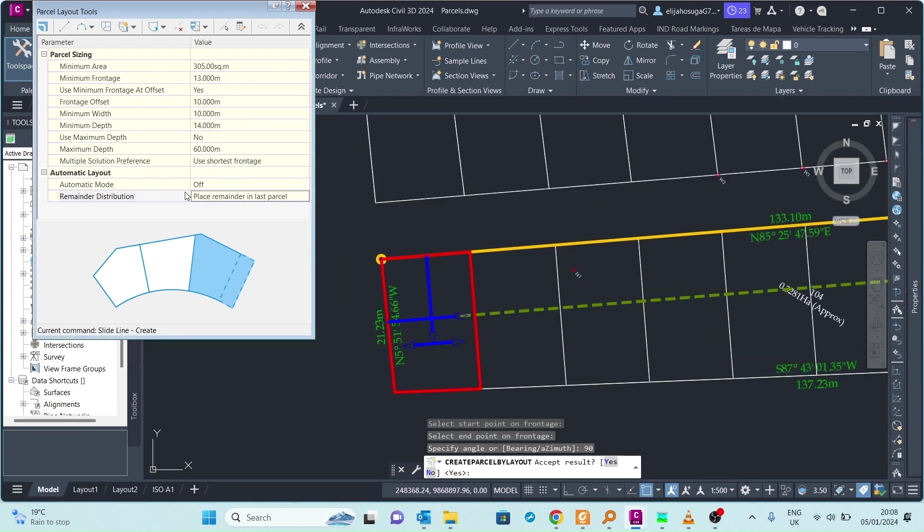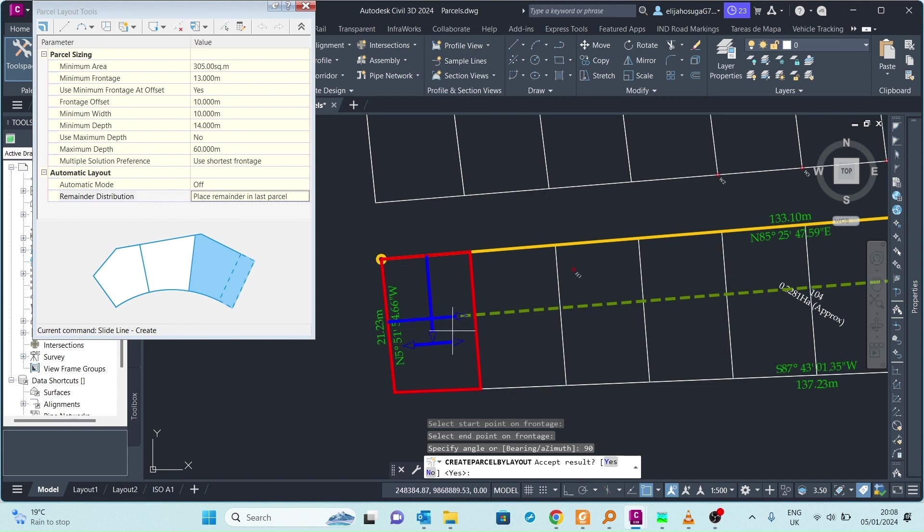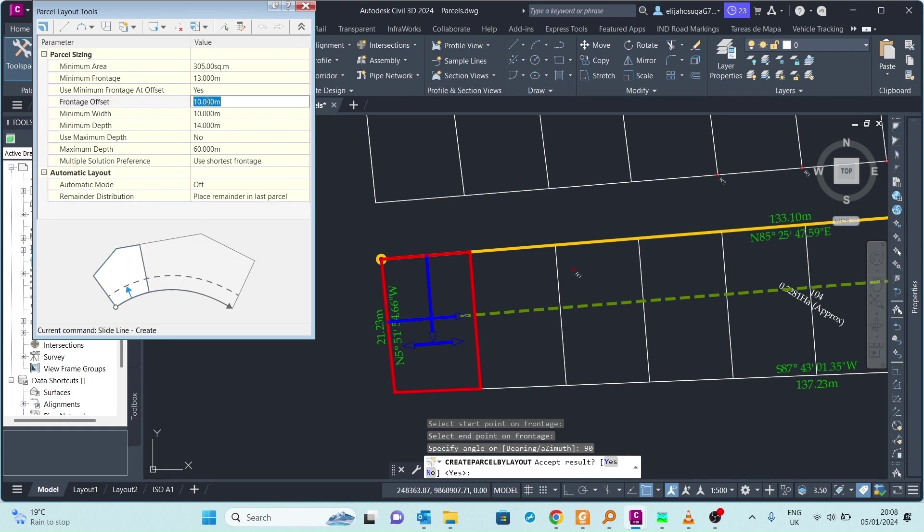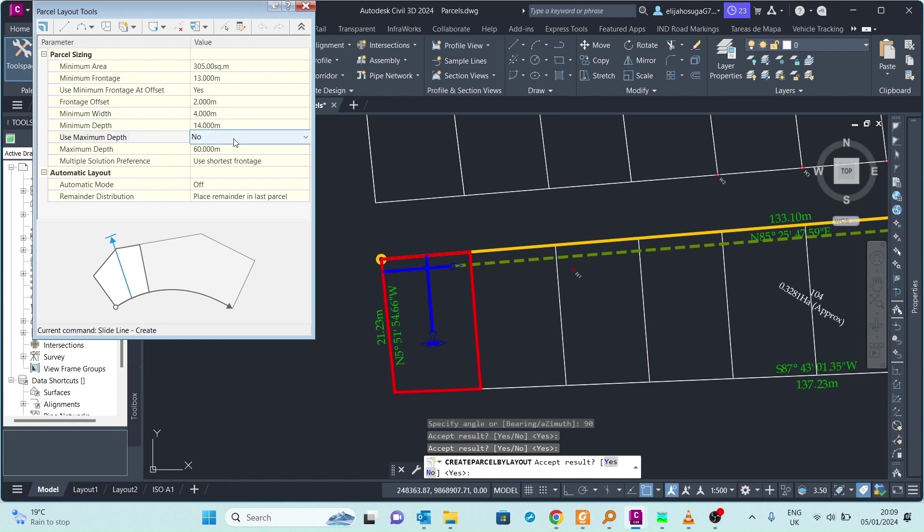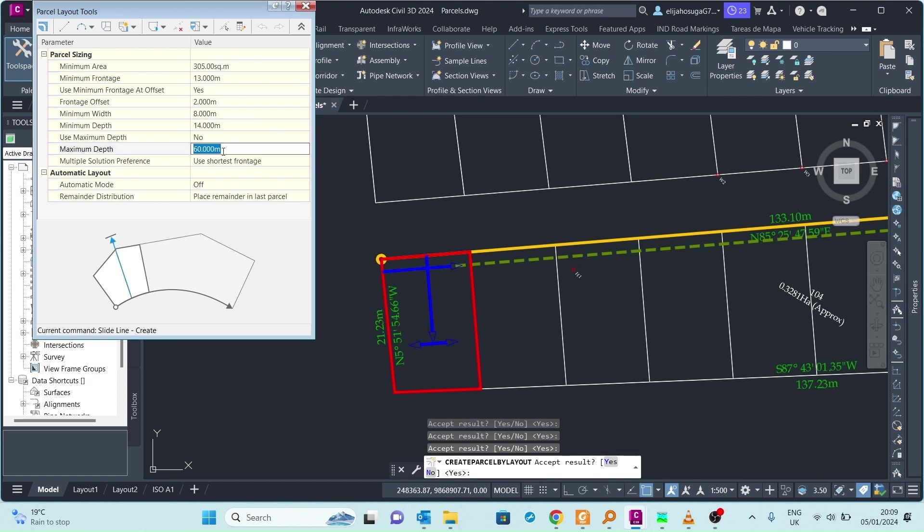If you're OK with that we can now change this to automatic. But before we do that we can first edit this frontage width. Here we can put this to mile numbers. Then here we can reduce this maybe to 4. Let's leave it as it was.